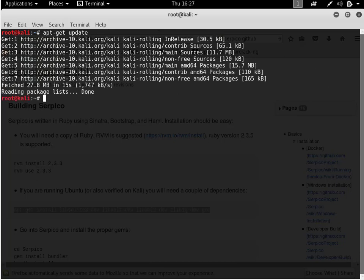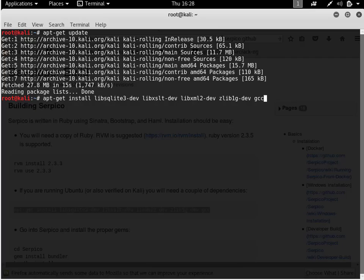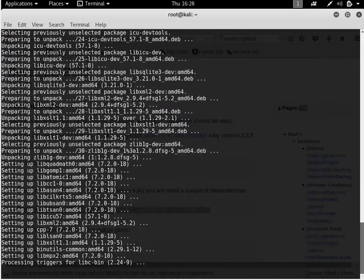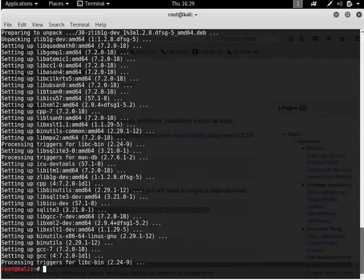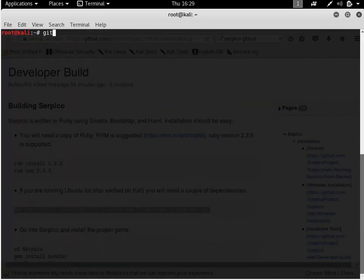Next, I want to install a few dependencies that are required by Ubuntu. Third, I need to clone Serpico.